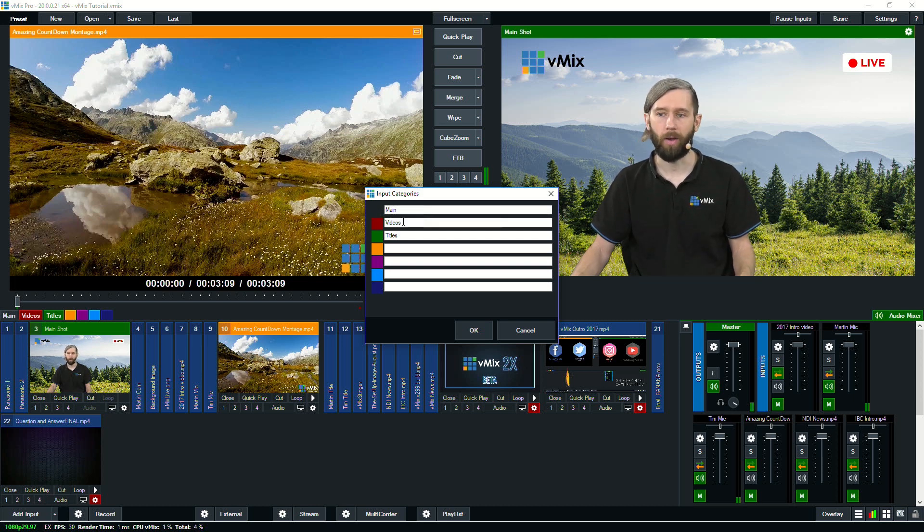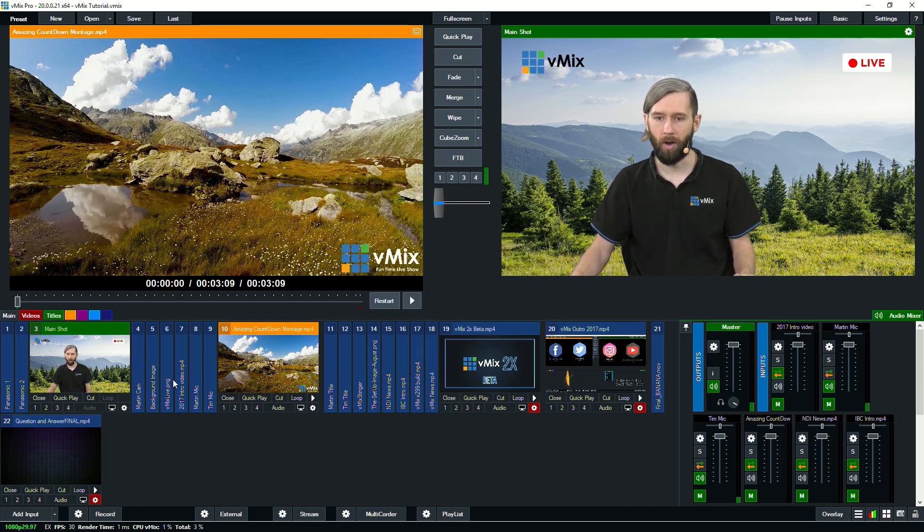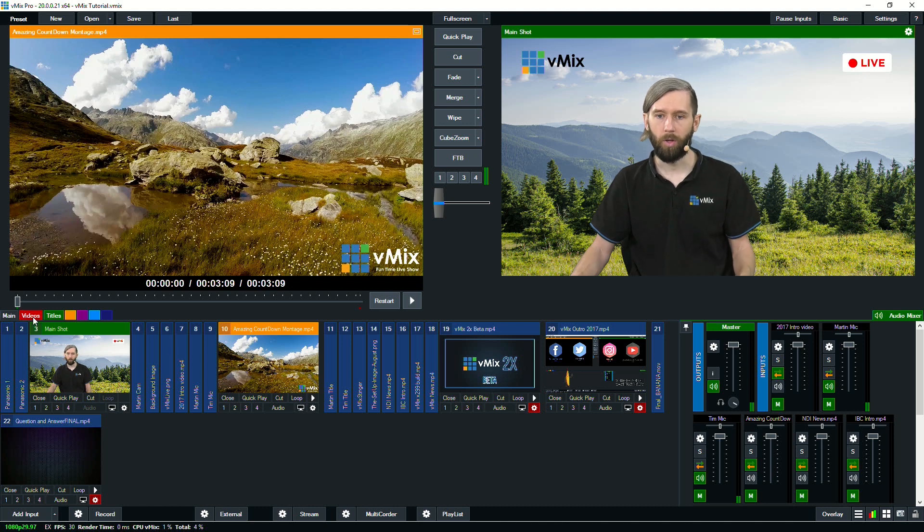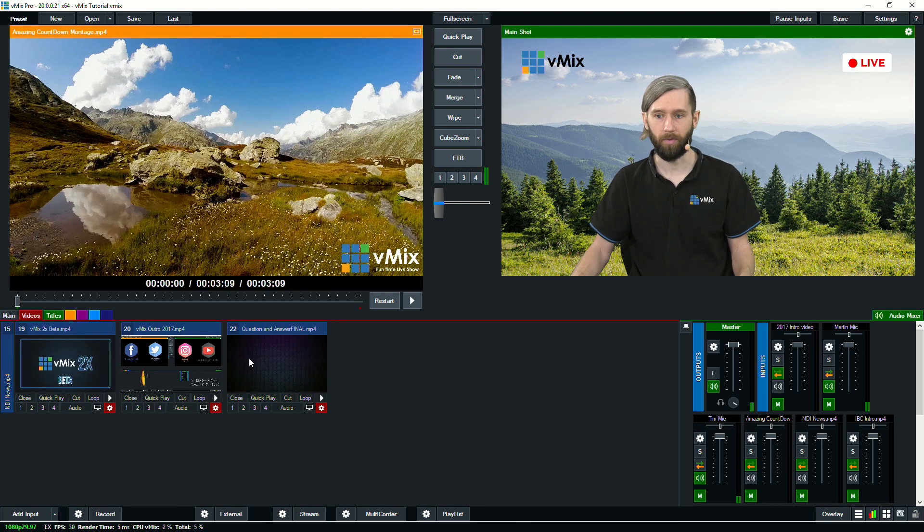So I've just titled that one main, and then I've got videos and titles. So if you had a lot of videos that you needed access to, but you didn't want to share it with your cameras and audio, you can move them into a video section that will just have these videos for easy access.